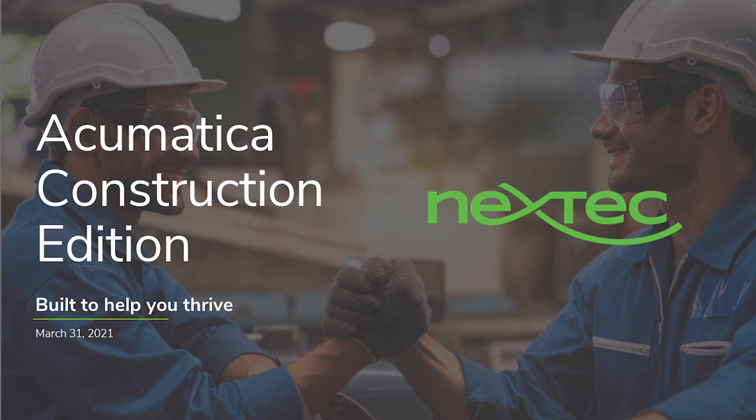Thank you for watching part two of our Acumatica construction edition walkthrough. This is Daniel from Nextech Group. Be sure to check out part one and part three for more information. And don't forget to like and comment to let us know your thoughts on this video. And subscribe if you want to keep up with our latest work. Thanks, everyone.